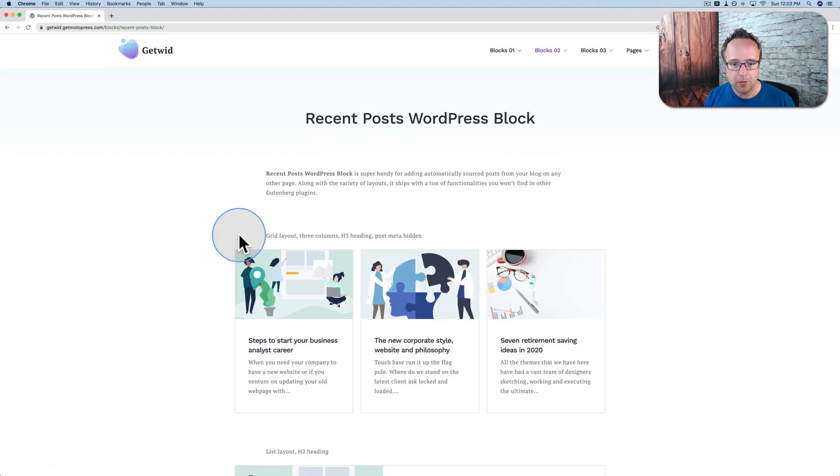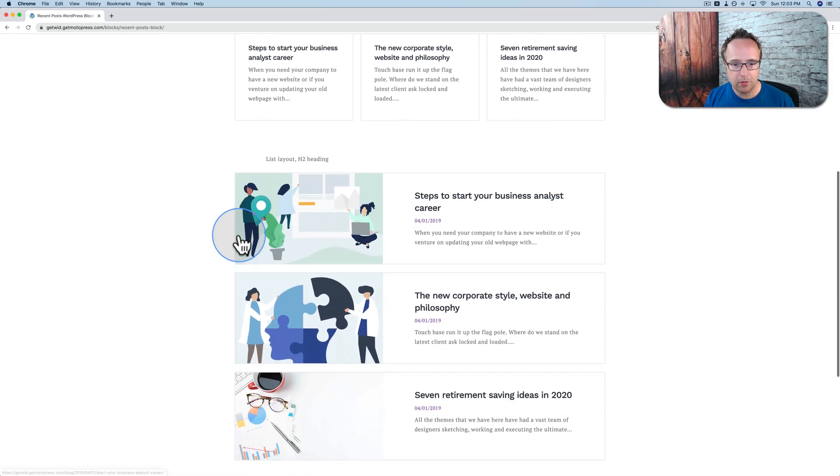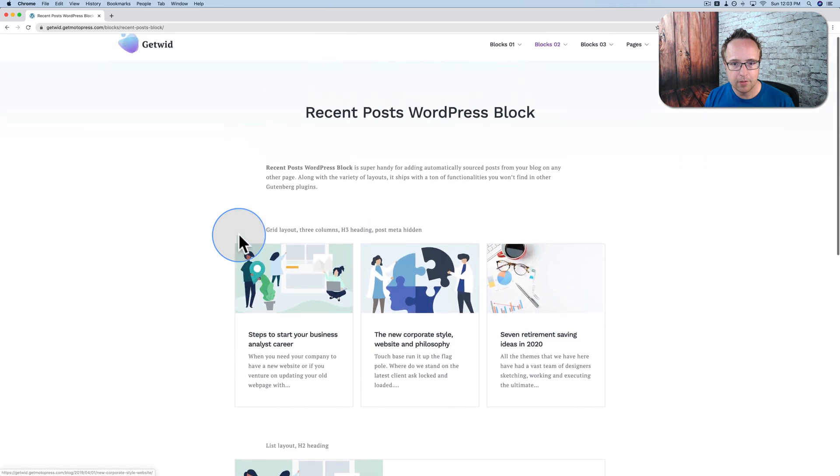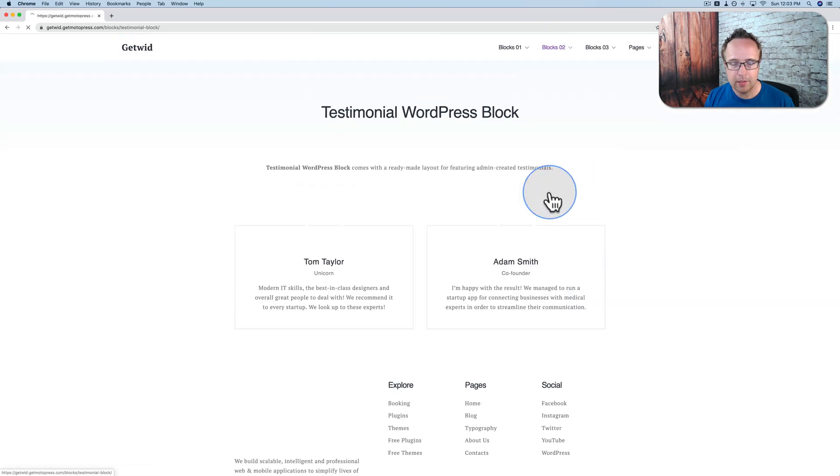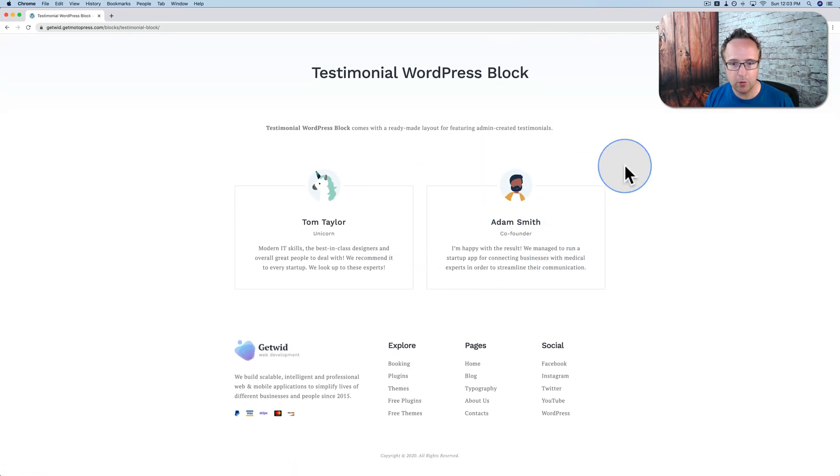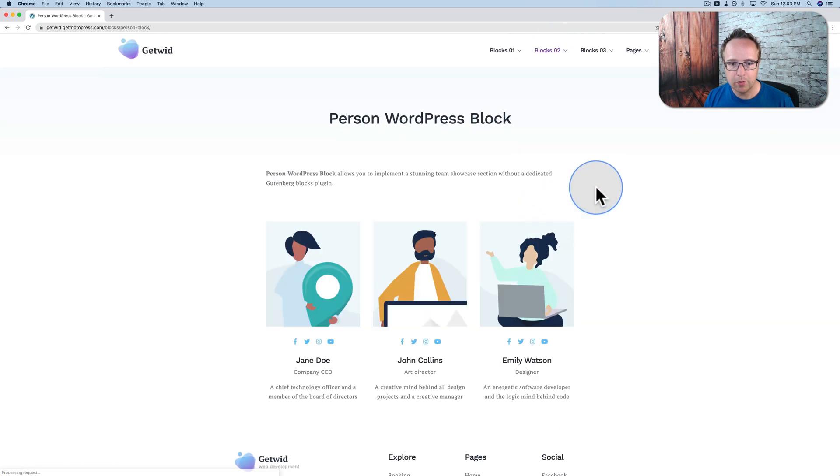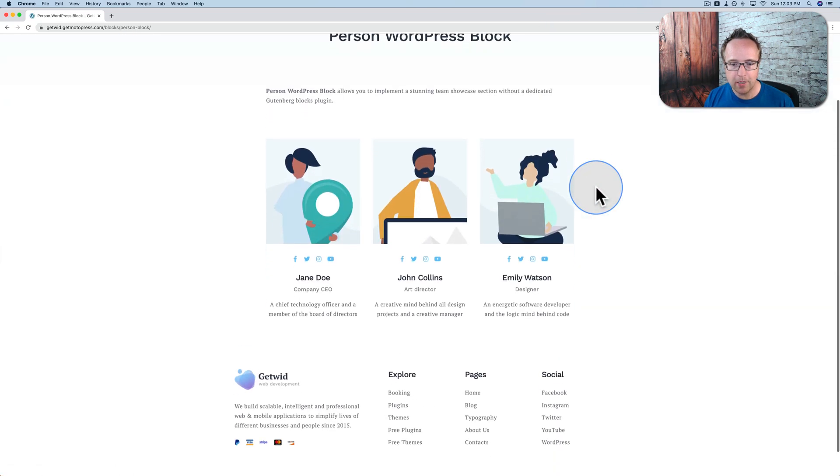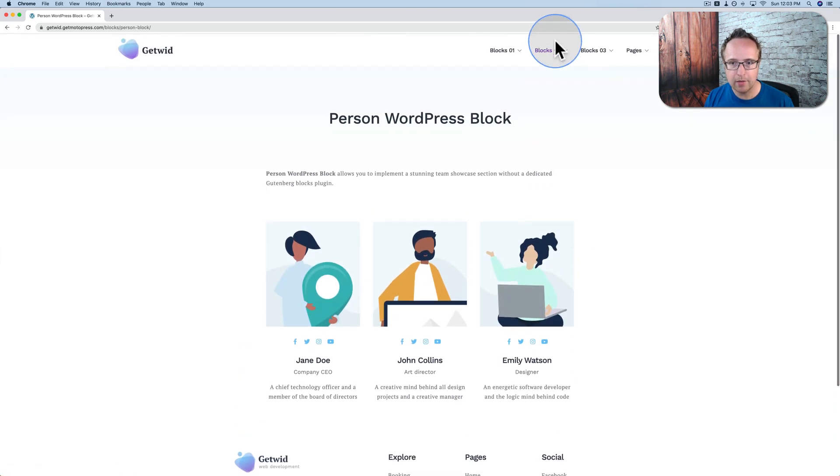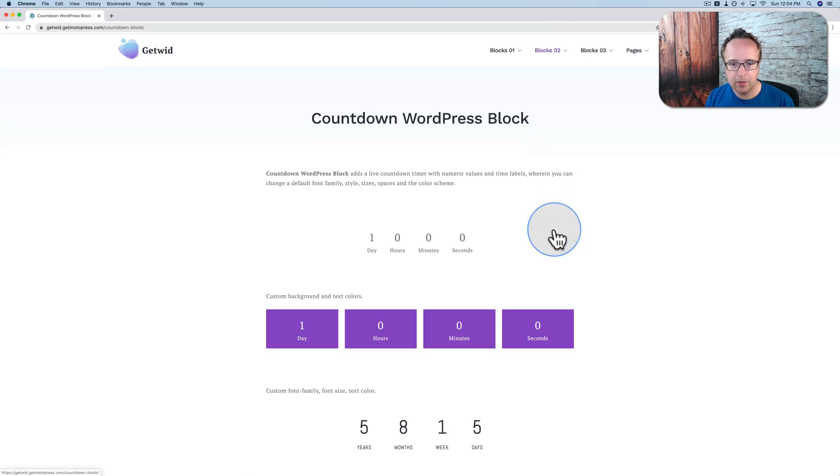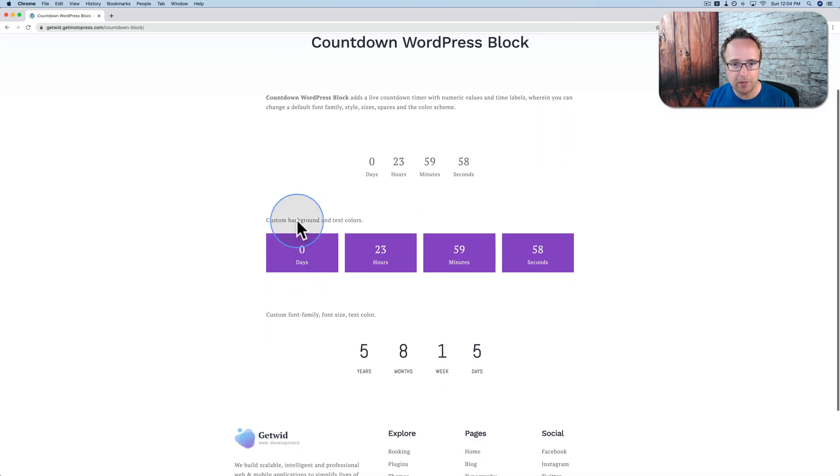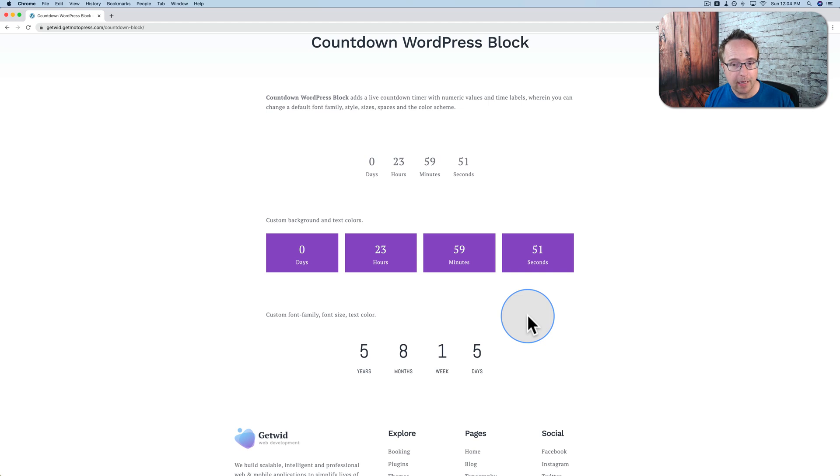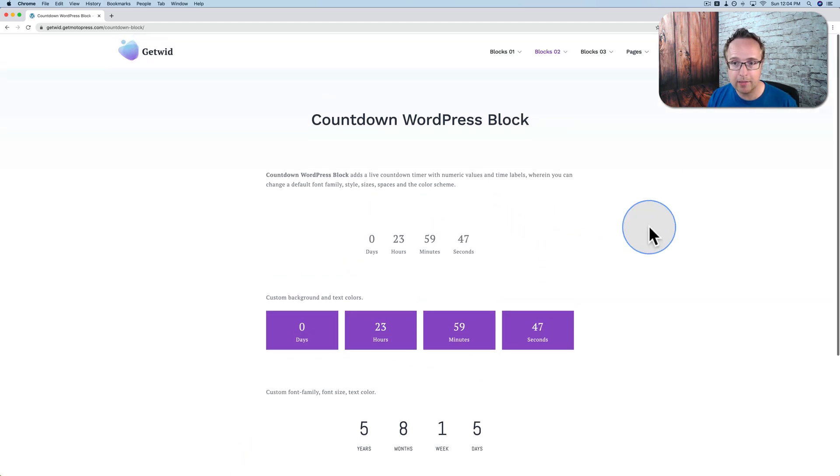Recent posts shows a layout of recent posts. Very nice. Testimonials allows you to add testimonials. Person for a team page. Right there. We can add countdowns to Gutenberg. These, of course, can be styled as you see fit. But the functionality is there. You don't have to program it yourself. You can just enter an end time or an end date, and it will count down to that time or date. And that's great functionality.